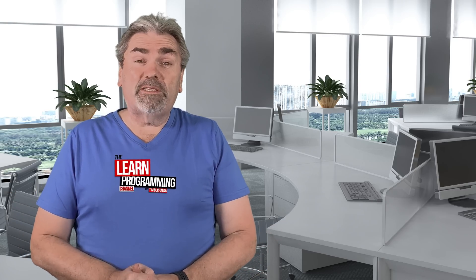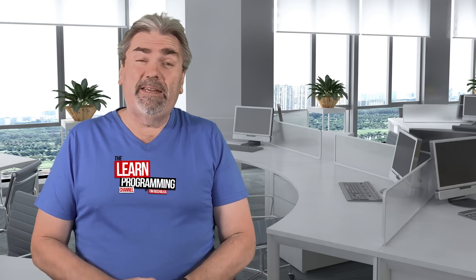Alright, so welcome back. My name is Tim Buchalka, and yes, this is the programming tip of the day. And today's question, as you saw earlier, was am I too old to start out in a career as programming?